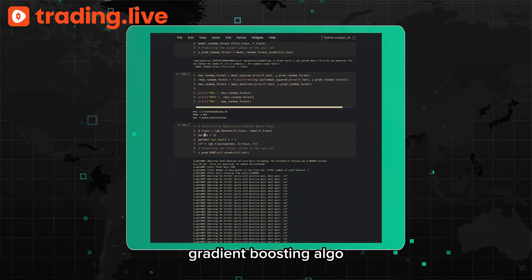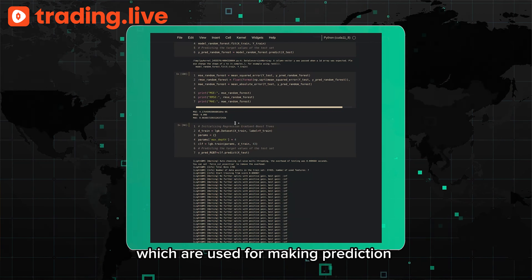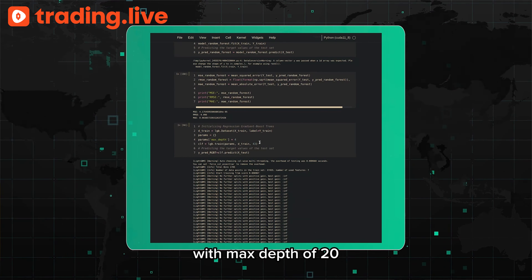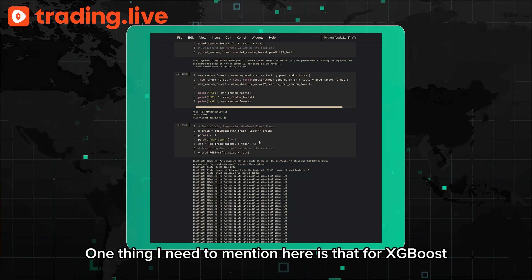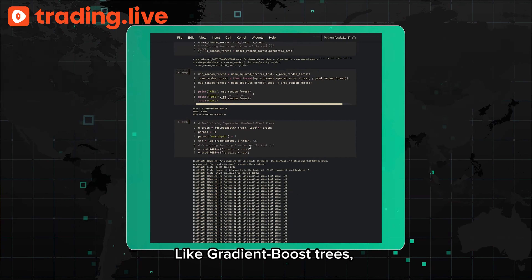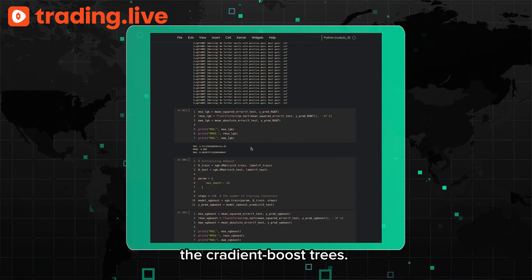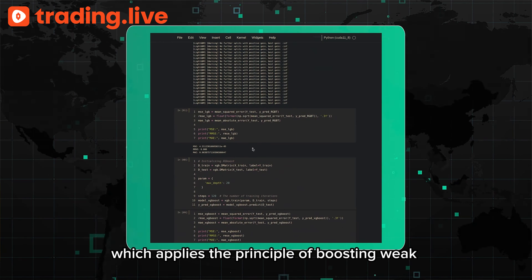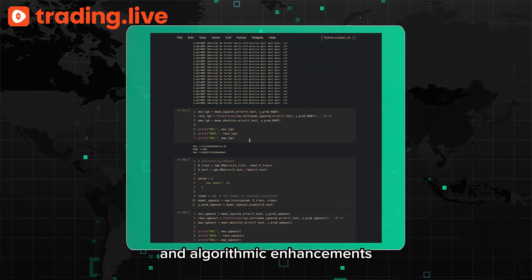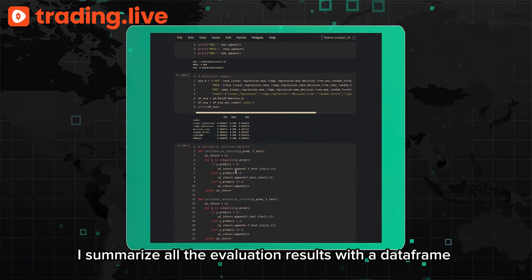After that, we build Regression Gradient Boost Trees with a max depth of 4. Gradient Boosting uses a few weak learners to produce a powerful committee of models for predictions, with errors minimized by gradient descent. Finally, here is the XGBoost model with a max depth of 20. For XGBoost, you need to convert your data into a specific format using DMatrix from the module. Like Gradient Boost Trees, XGBoost is decision-tree-based, developed later with improvements in system optimization and algorithmic enhancements — requiring less computing resources and shorter training time.